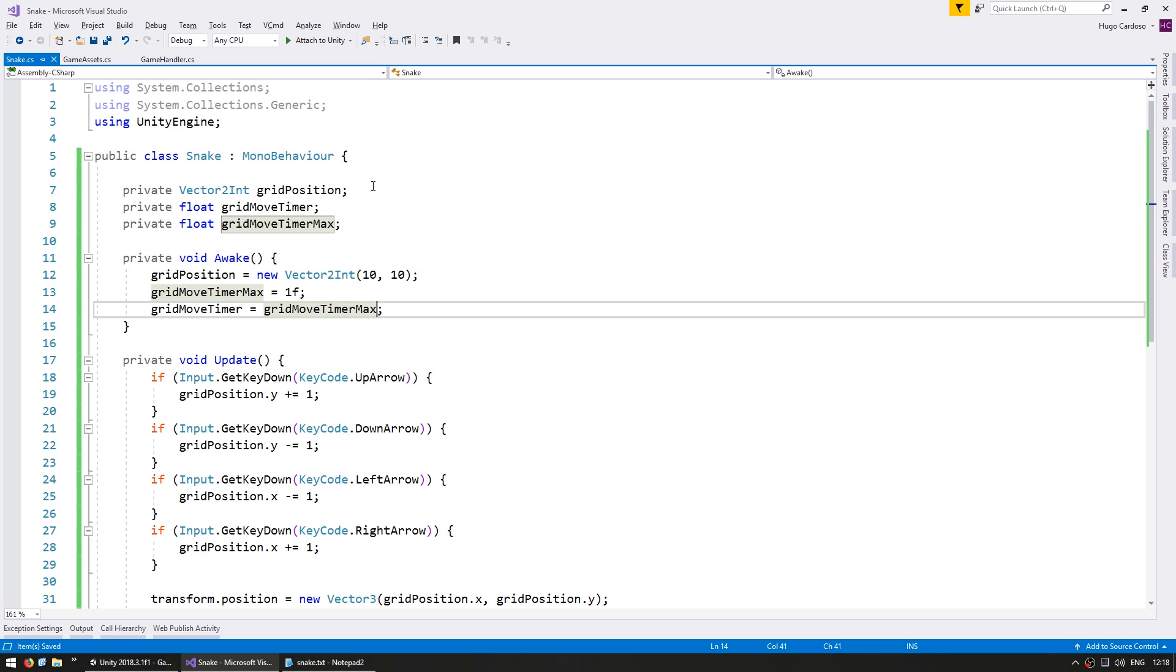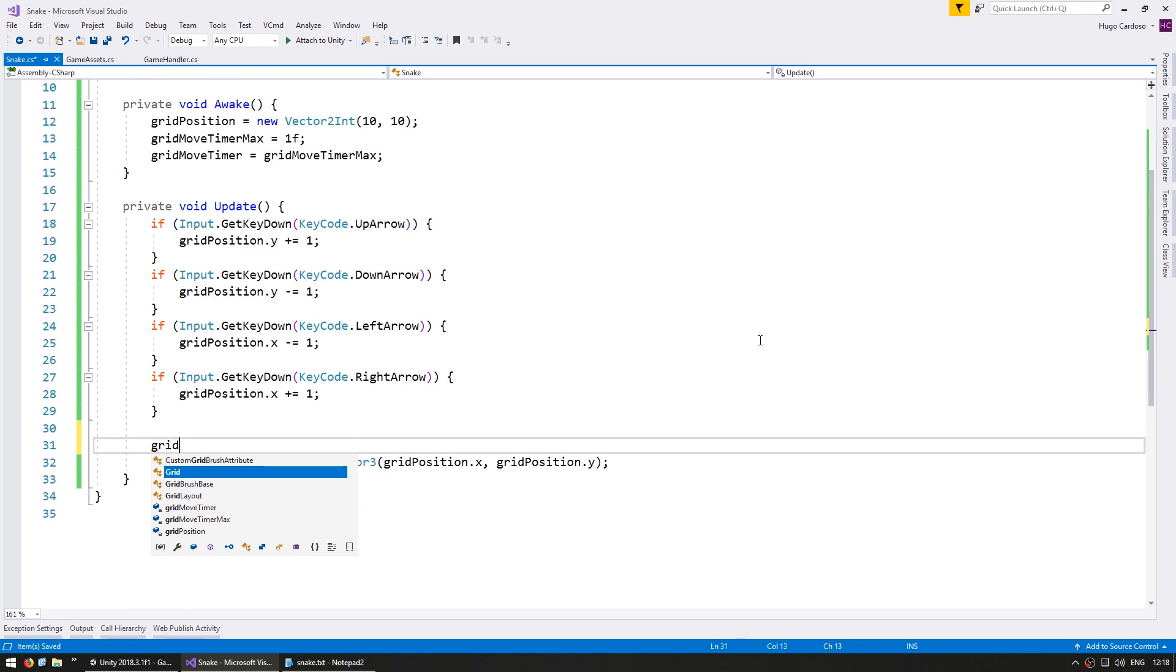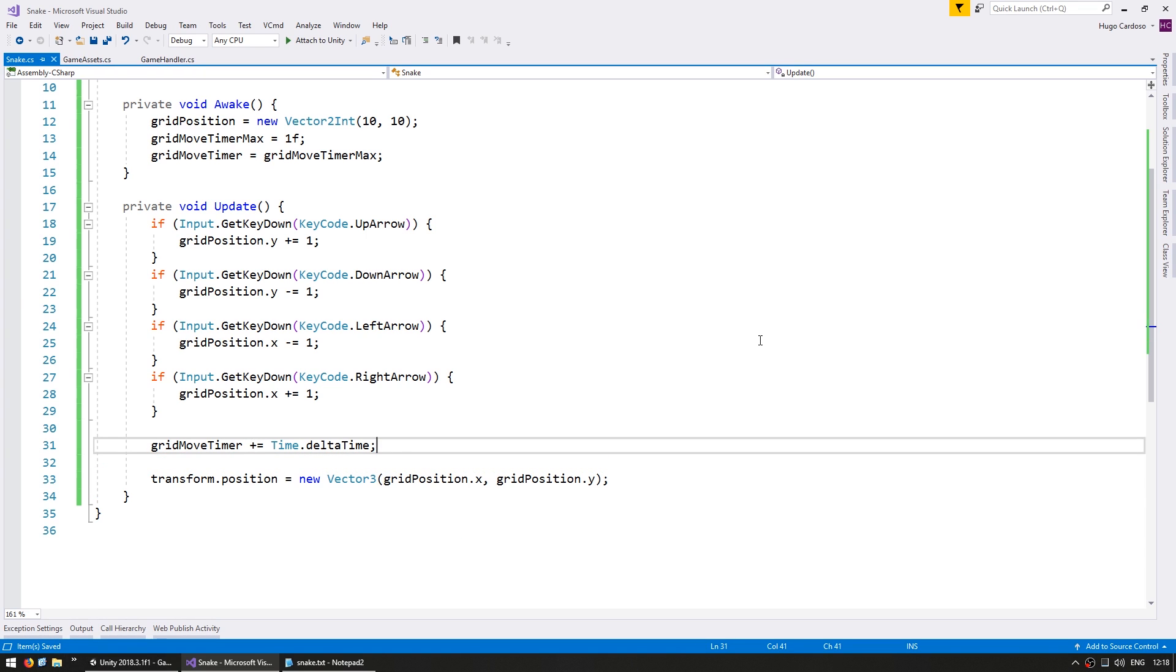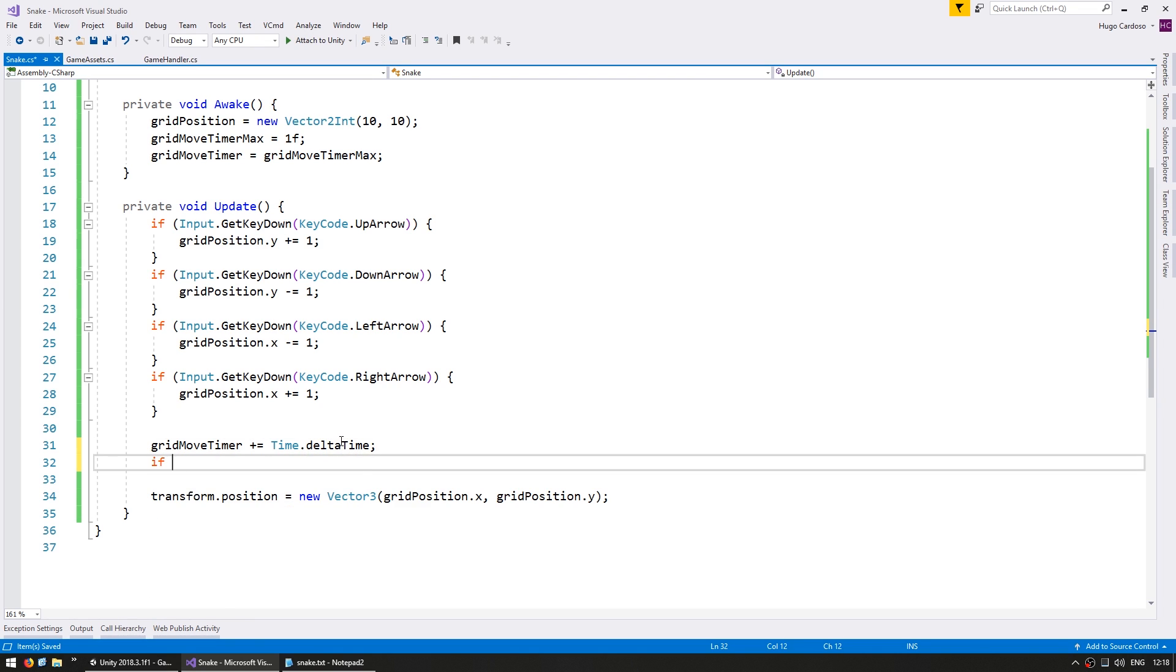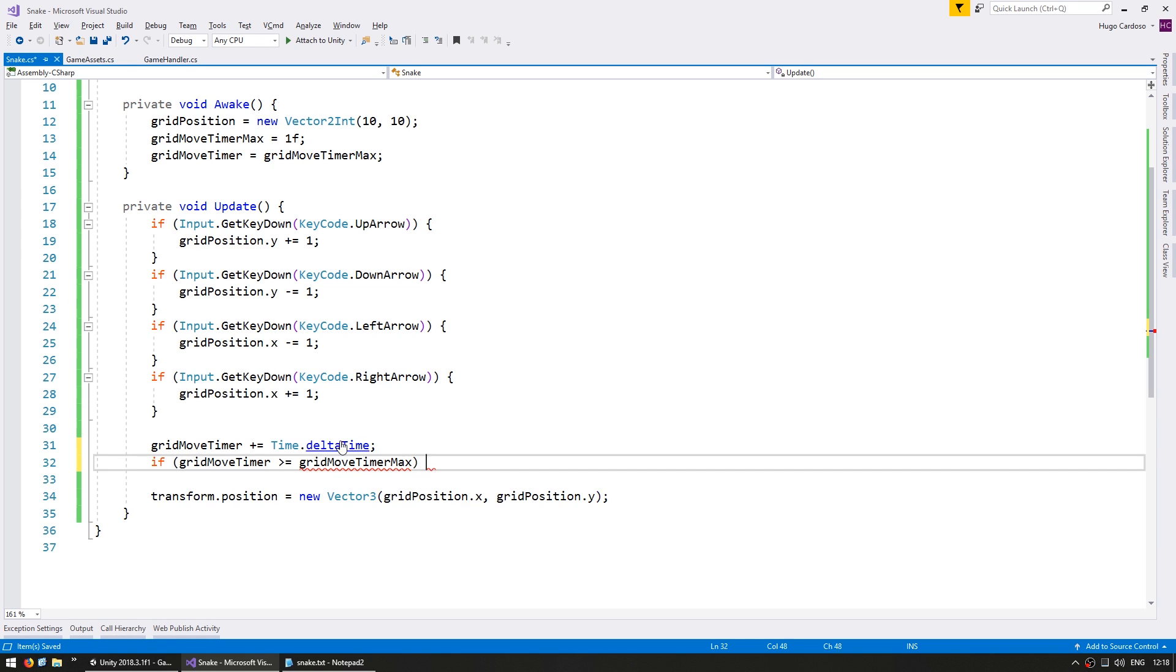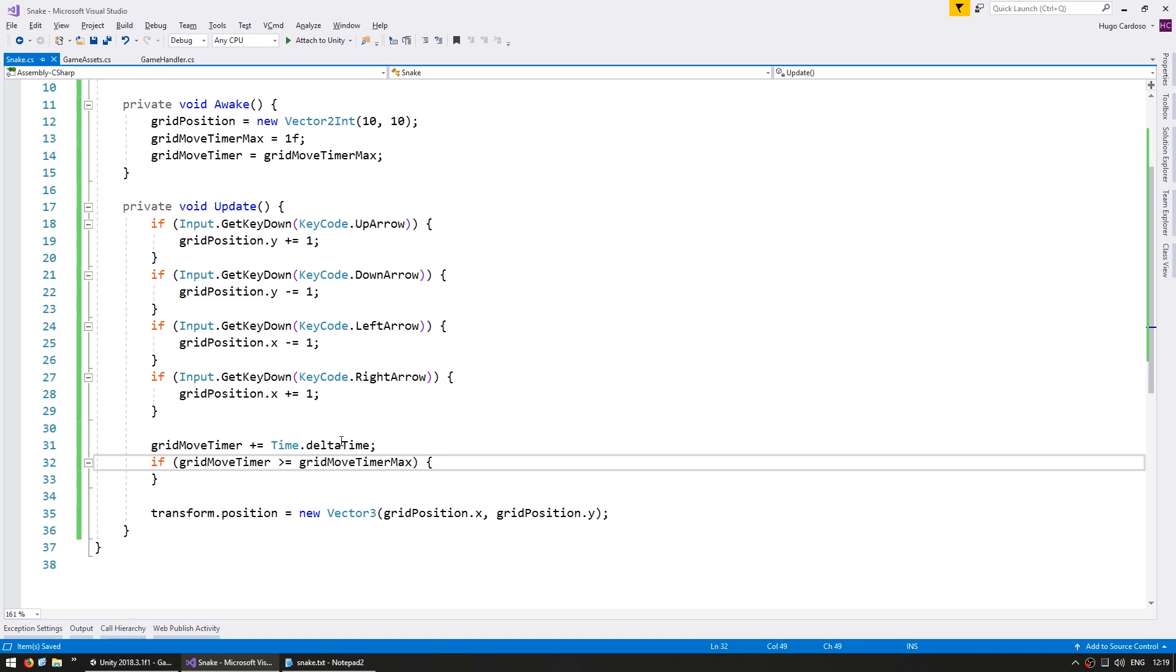On the Update let's increase the gridMoveTimer by Time.deltaTime. Time.deltaTime contains the amount of time that has elapsed since the last update. After we increase it we want to test if gridMoveTimer is bigger than gridMoveTimerMax. If it is then it has been one second since the last time we moved. So we want to move again. Obviously we need to know where exactly we're going to move it towards. Which means we need a variable to store the move direction.